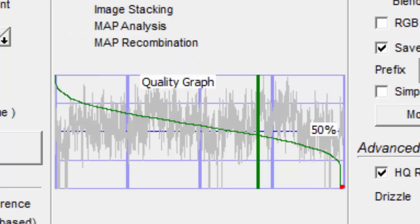I take all this into consideration. I want to stack at least 1000 frames, and preferably 2000 to 4000 or more.